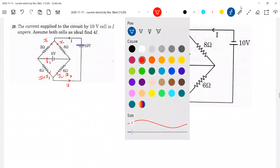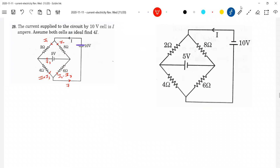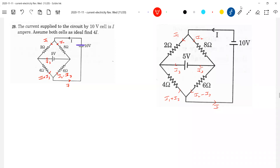If you're going for branch current method, you must have this idea. Like this, you should assign branch currents — I2, I3. How many unknowns are there? I1, I2, I3. You have to write three equations and solve them. That is the branch current method.